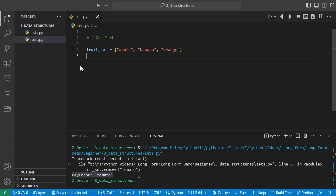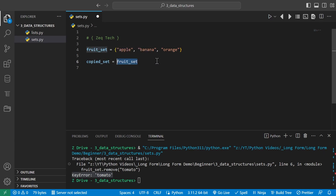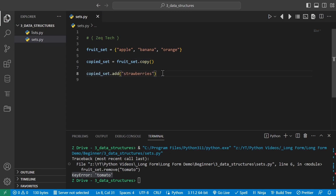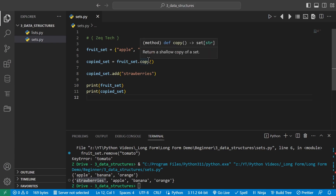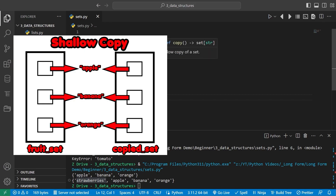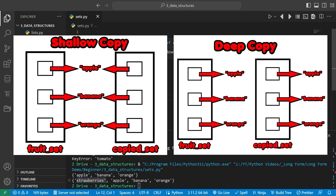We can also copy a set using the dot copy method. We make a variable copy_set equal to fruit_set.copy(). In the copied set we add strawberries. Printing both, we can see copy_set has strawberries. The copy method creates a shallow copy of the original set — copying the reference to each item rather than making a deep copy which completely duplicates all values. That's a concept for another video.